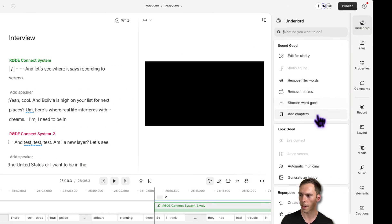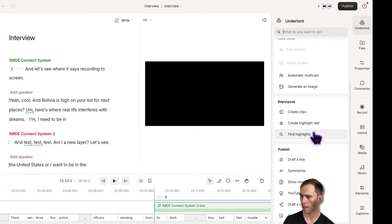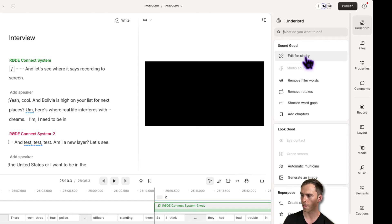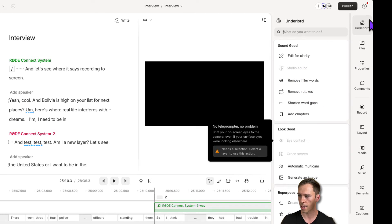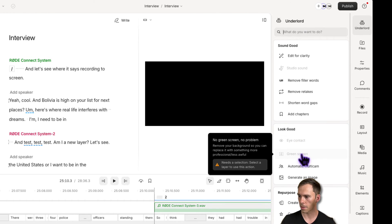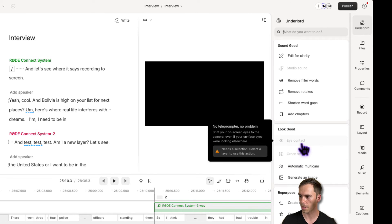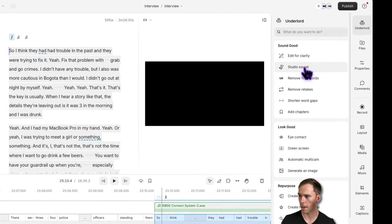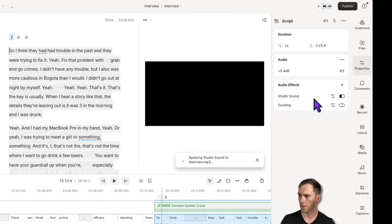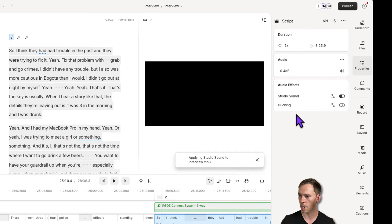Now here's the Underlord feature — curious about this strange name. It looks like this is the AI features: edit for clarity, remove filler words, remove retakes. Basically this is the ask AI functionality that they're now calling Underlord. Some items are grayed out — it's telling me I need to select things in order to use green screen or eye contact. Studio sound also needs a selection — select the script layer and then apply it. Once applied, it looks the same as before with a toggle to turn on and off and change the intensity.